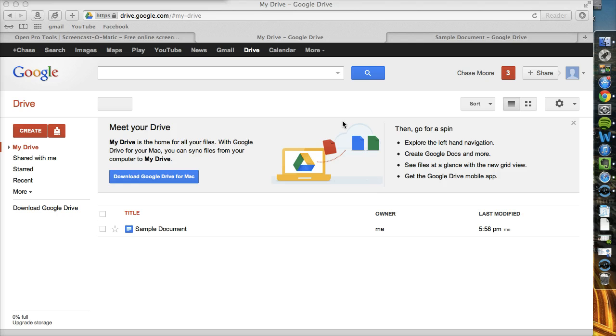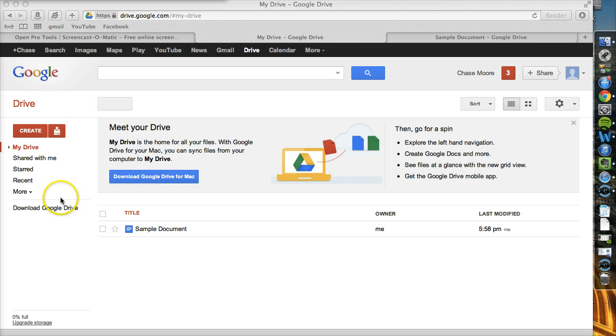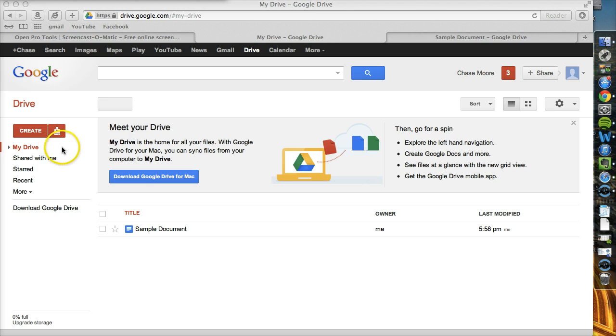I'm going to walk through some of the basic things you'll see every time you log in. We'll start on the left. On the left, you're going to see your Create button, your file and upload button, and then your file organization levels.